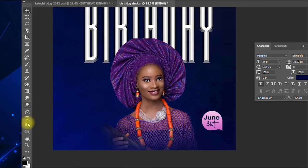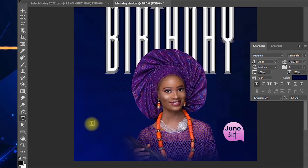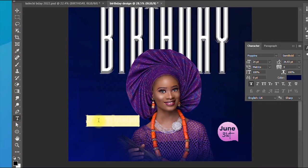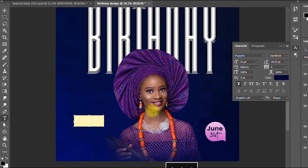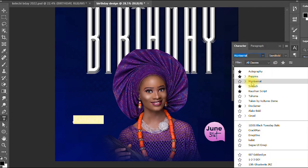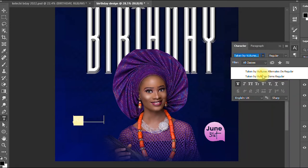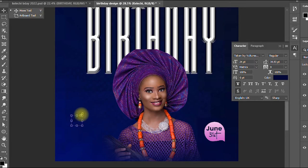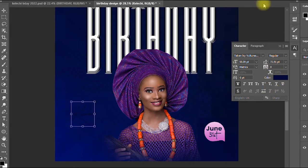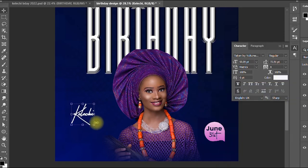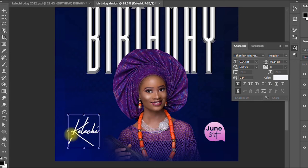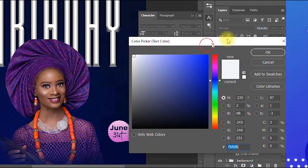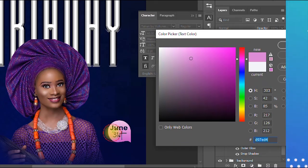Next I add the client's name. I take the Text tool and type 'Kelechi', using the font Taken by Vultures. I enlarge it and change the color to white. I make sure the name elements are aligned, then change the color to a similar lilac tone — the color code is F4A6F0.